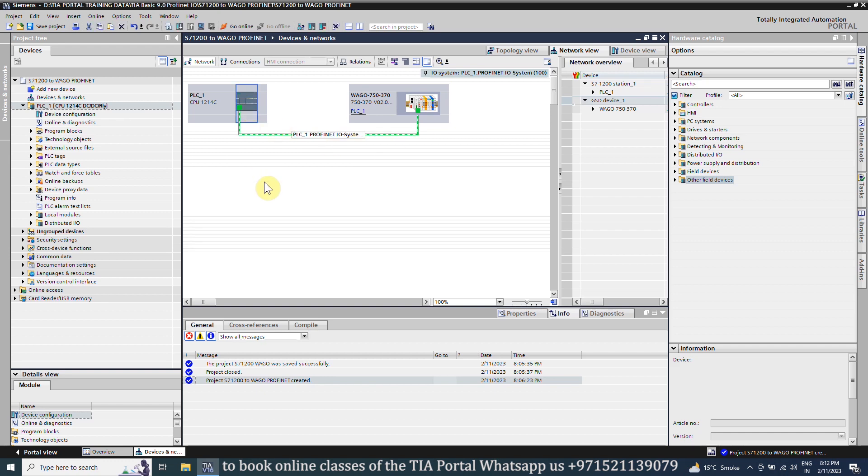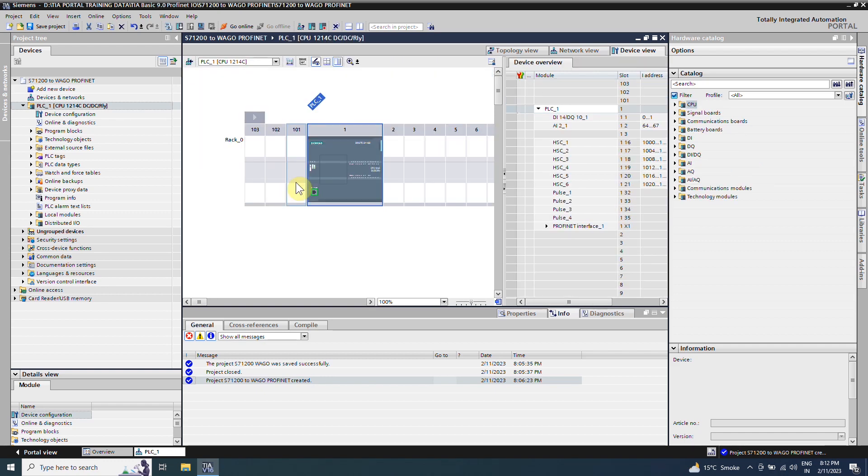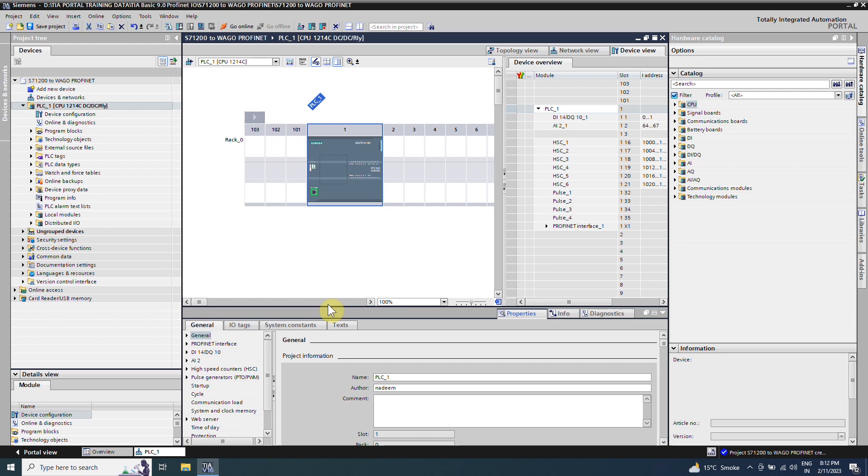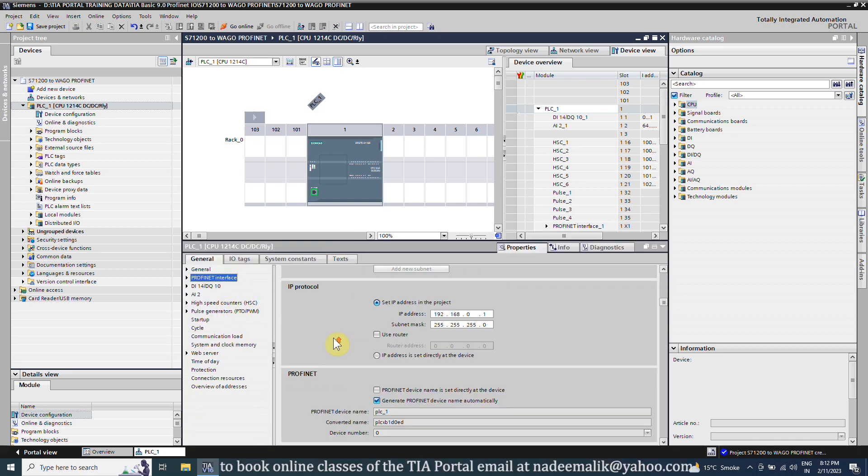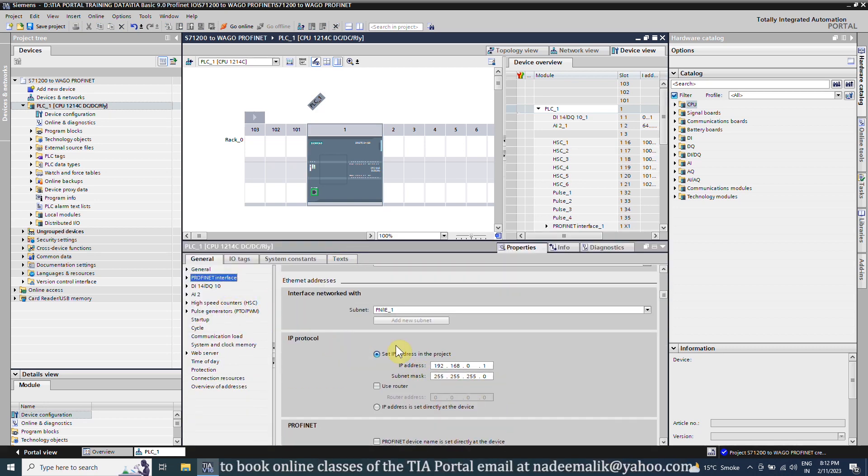We will start with the CPU, go to its properties. In the PROFINET interface menu, we can see the IP address settings. We can change if we want to change the IP address, but for today's project we will leave it unchanged.